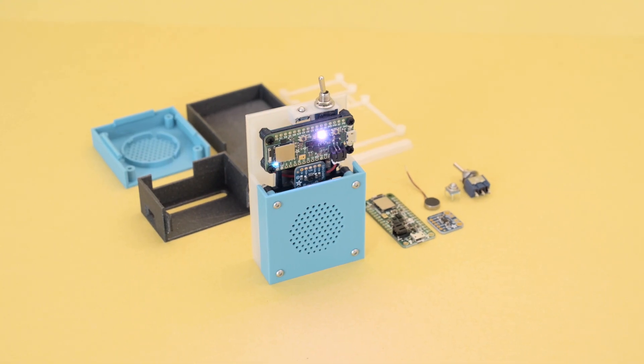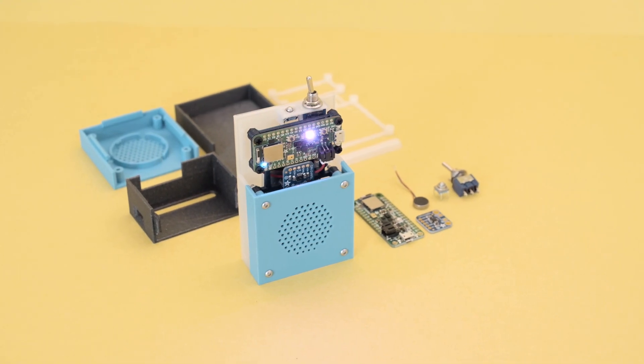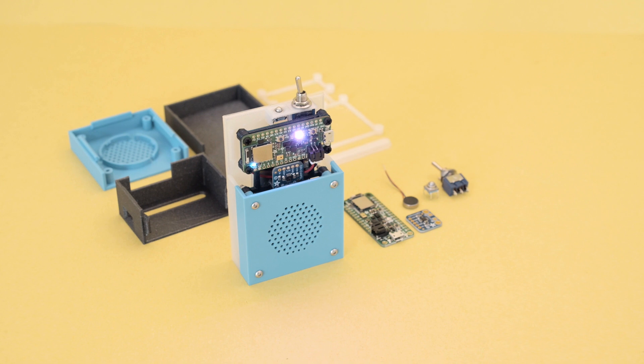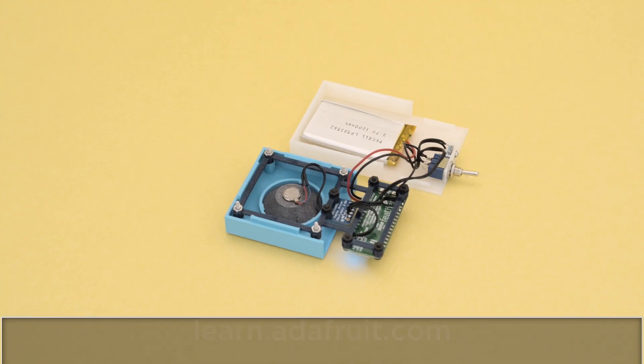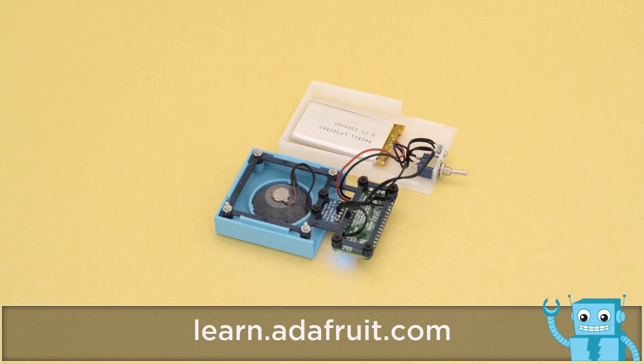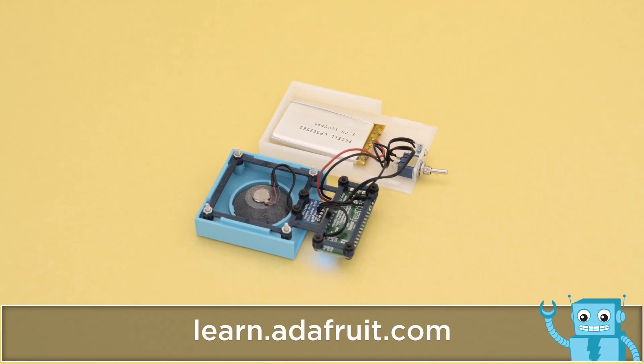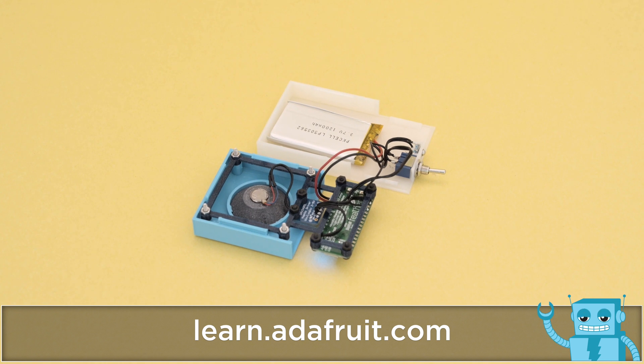You can get the parts to build this project, links are in the description. Be sure to check out the learn guide for full step by step tutorial along with the code, files and build photos.